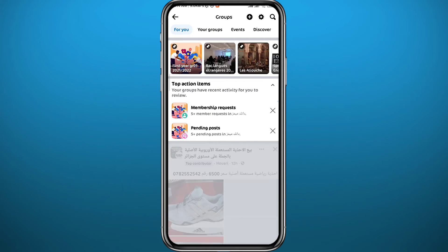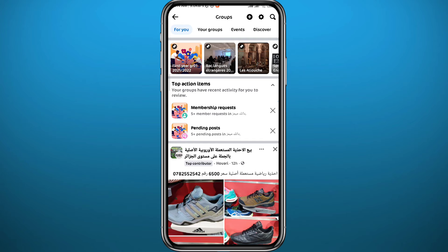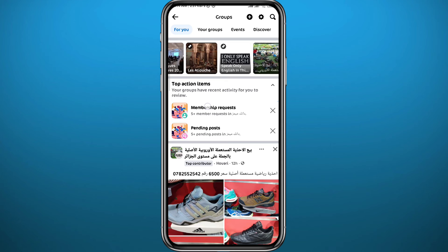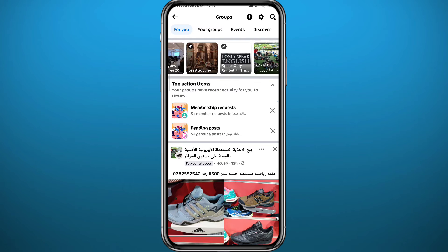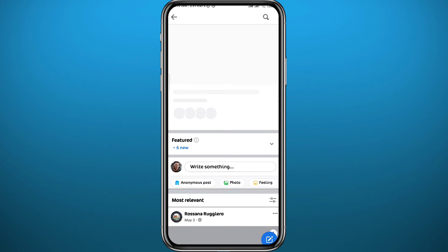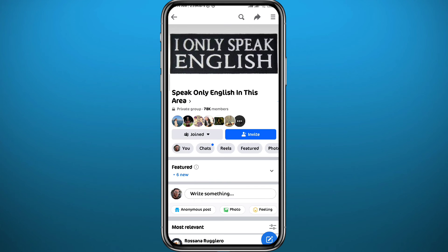From here, find that group by searching for it from the categories. Once you find it, tap on it to open it.